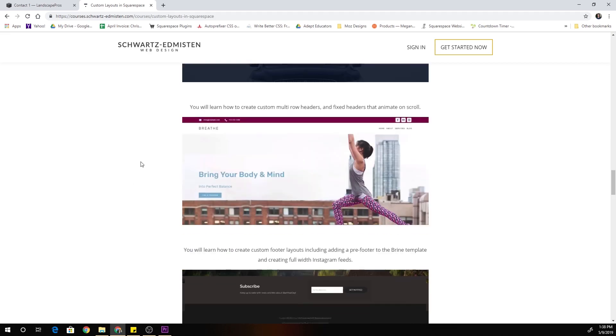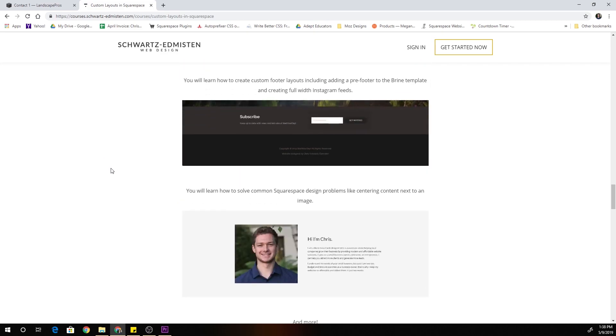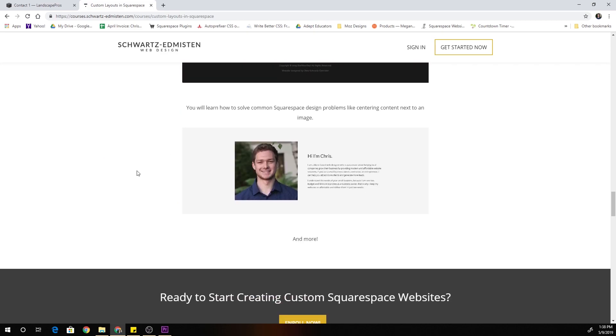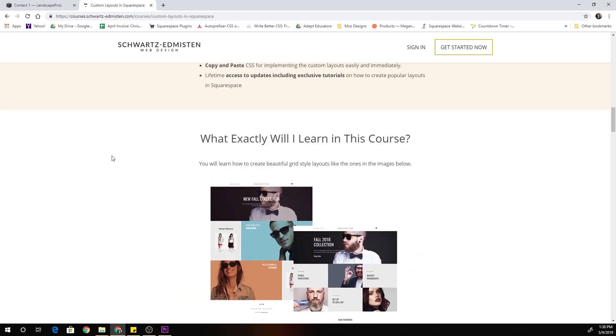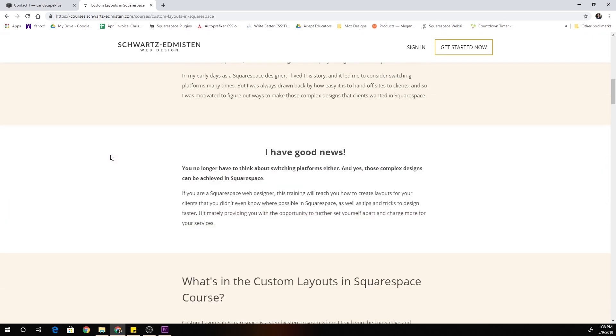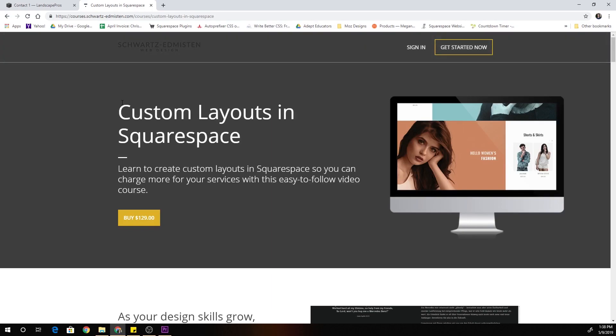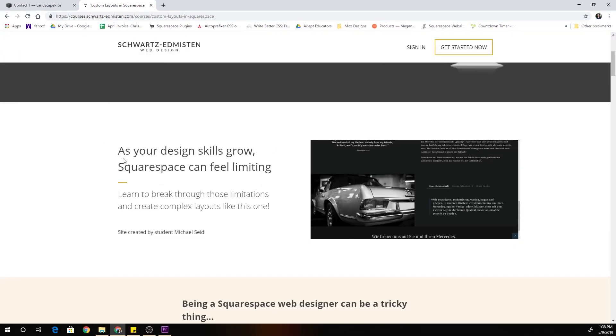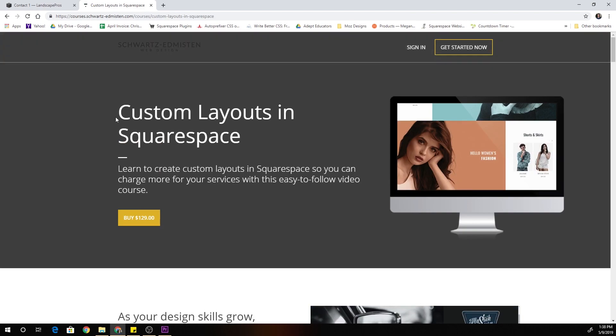We also go over some cool features like boxed content in Squarespace, even more custom header designs, how to create a pre-footer in the Brine template, and how to center content next to an image and some other cool stuff as well. So if you want to support my channel and also are interested in learning how to create more custom websites in Squarespace, definitely check out my course. The link is in the description below.